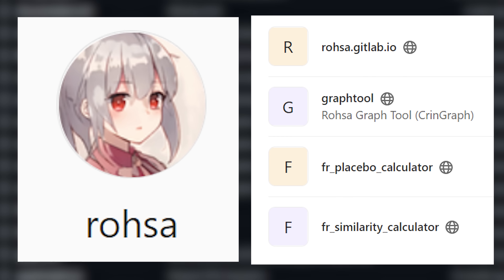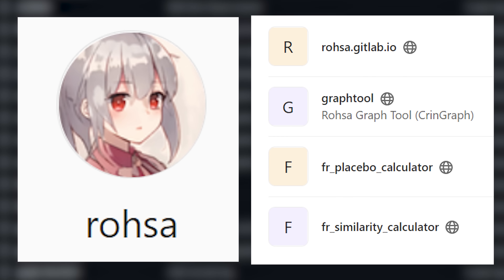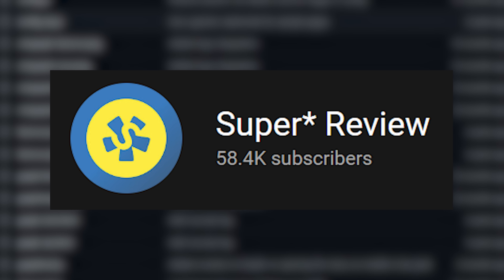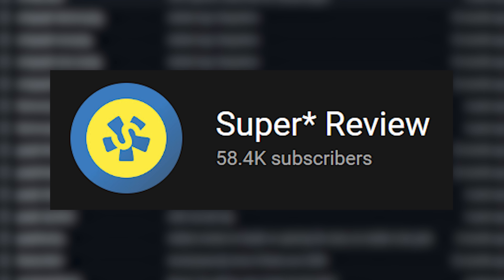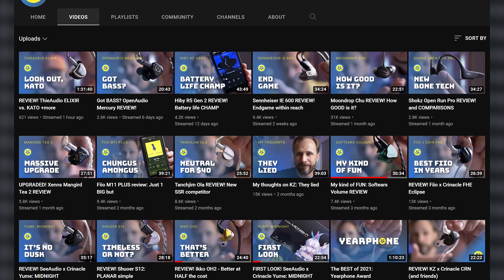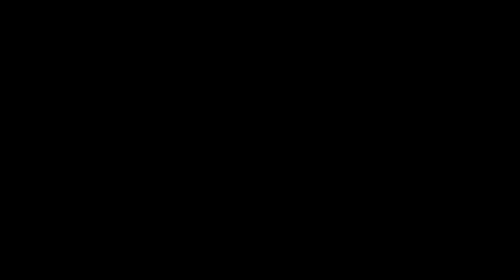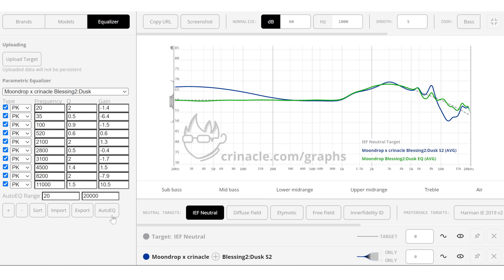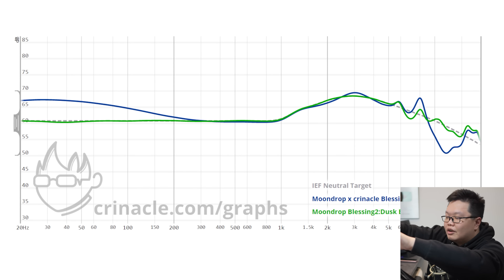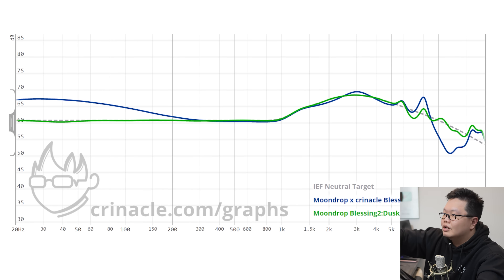If you want to take a look at their GitLab and their version of the graph tool, links are in the description below. Let's also shoutout SuperReviews, another YouTuber responsible for a lot of the new cosmetic improvements and additional functionality changes on top of what Marshall built. If you're looking for another audiophile YouTuber to subscribe to, go check out his channel. From the Equalizer panel, you could just press the auto-EQ function built into the graph comparison tool. It automatically creates an EQ profile that adheres whatever IEM or headphone you've selected to the target curve you've chosen.